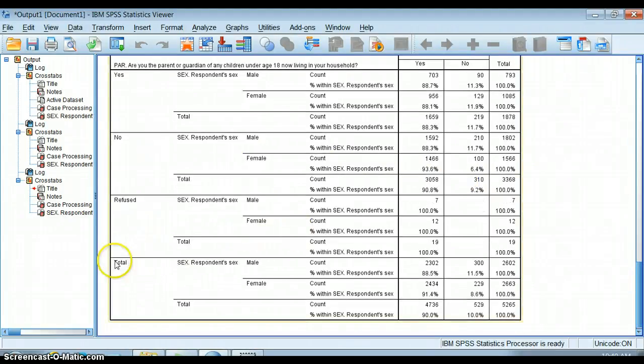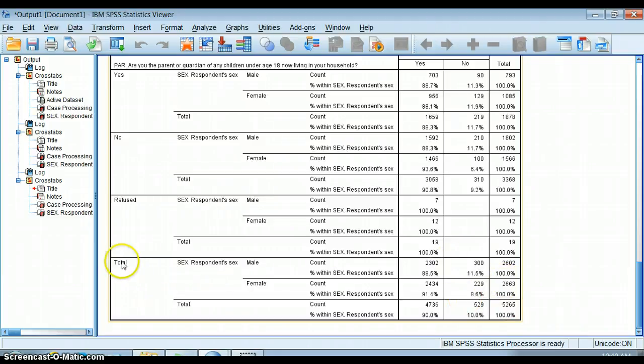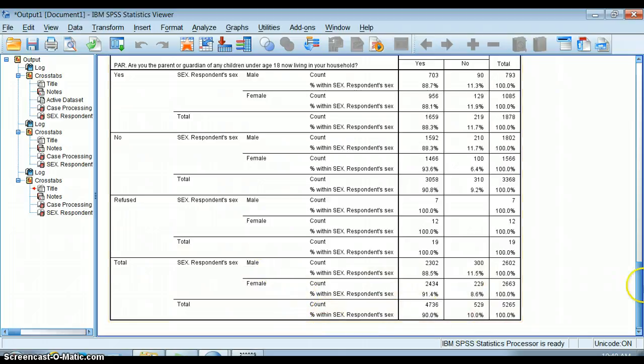At the very bottom of your crosstab chart there's always a crosstab that has everyone in it, parents and non-parents.